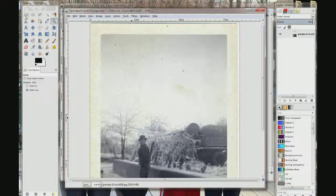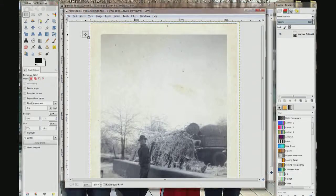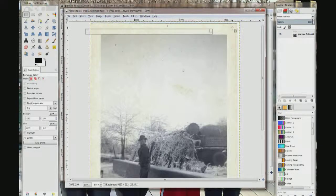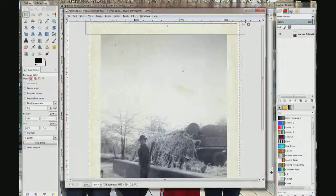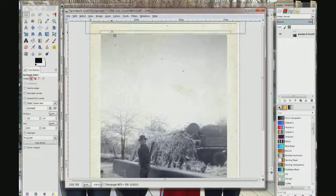Now I am going to choose my rectangle select tool and drag a box around the border where I want it. That looks good. Grab this box here and drag it up a little bit — I want to get as little of the grey sky as possible so I do not have to blend the colors. Let it go.